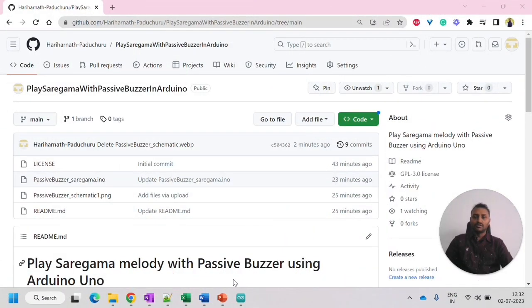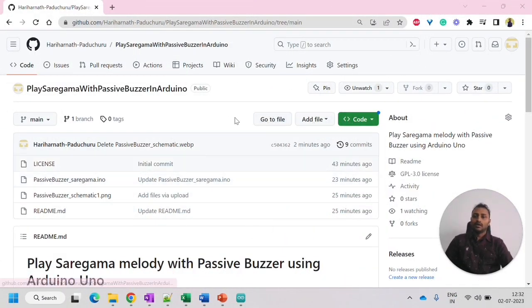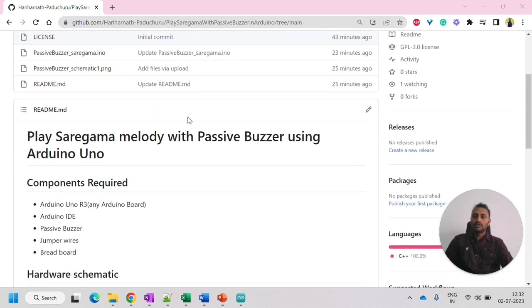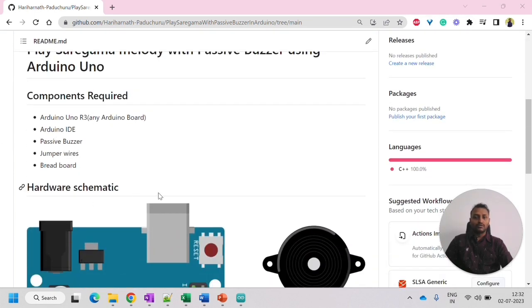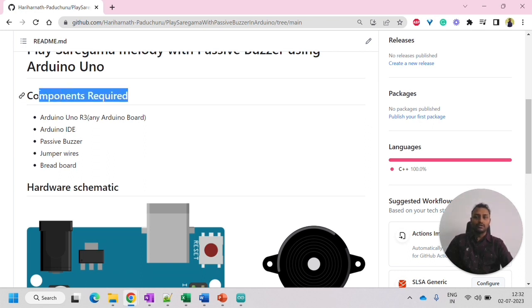Let's get into the GitHub repository where I have created the readme file. So let's look into the readme file. In the readme file, you can see what are the components required as well as the hardware schematic. So first, let's look into what are the components required.